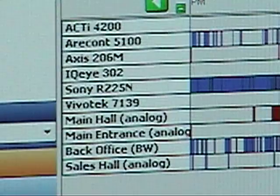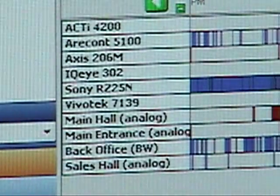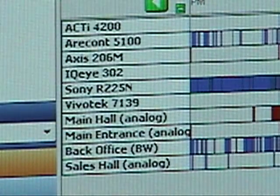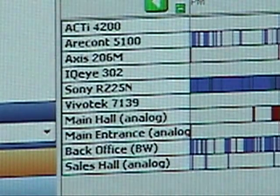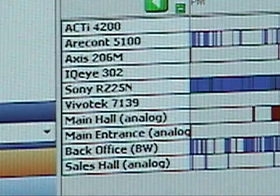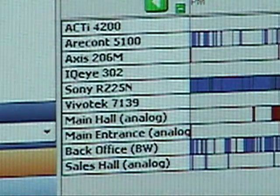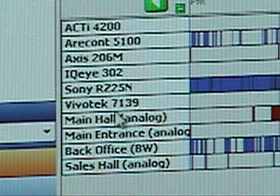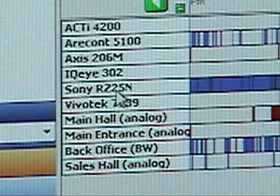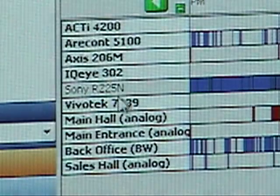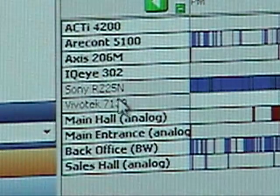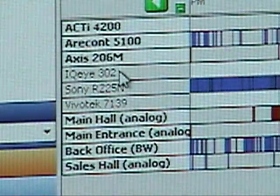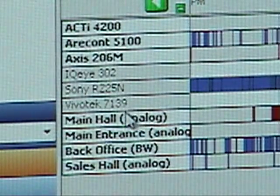And to select or unselect one camera, you hold the control key on Windows and Linux, and the command key on Mac, to select or unselect a single camera.